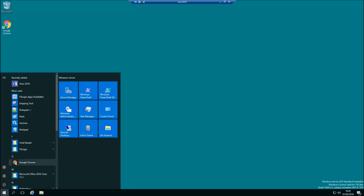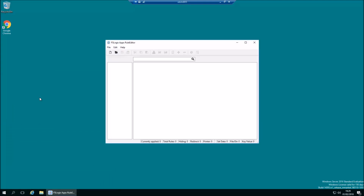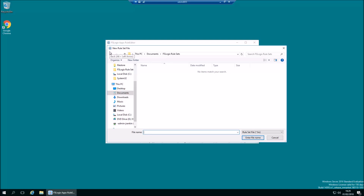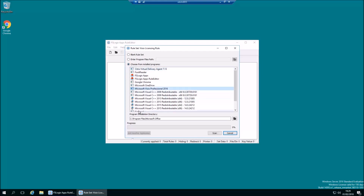We've already installed what's called the Rules Editor as well, so we'll just run that - it's a little console. What we're going to do is create a new application masking rule and call it 'Visio Licensing Rule'. With FSLogix we get a wizard that goes and scans stuff and sets it all up. You choose from the installed programs and there it is right in the middle - Microsoft Visio Professional.